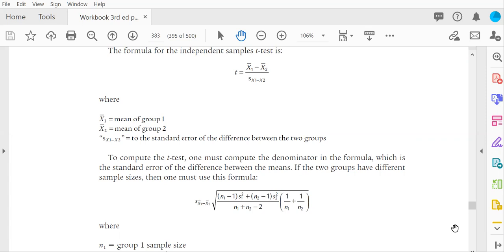The denominator of the t-test is the standard error of the difference and that we'll review in a minute. But if you take a look at the formula here, look at the numerator. The extent to which the two groups' means are different from one another, are farther apart, is the extent to which the t is larger and therefore will represent a significant difference. So the farther apart the two means, the more likely they are to represent a real difference between the groups.